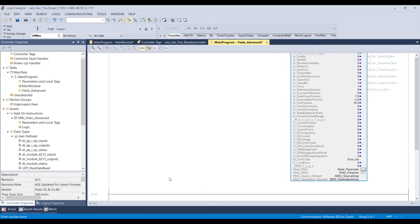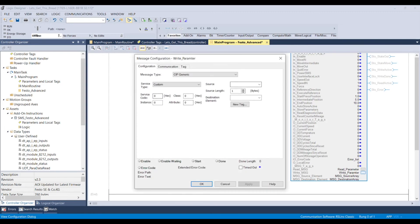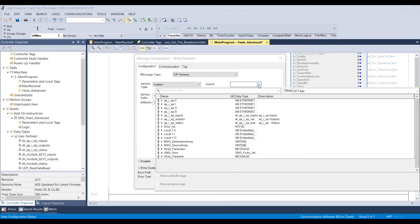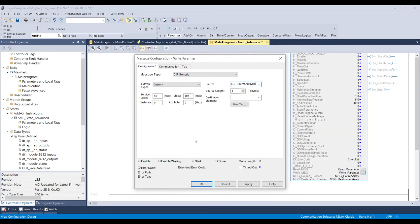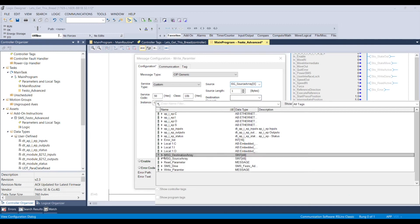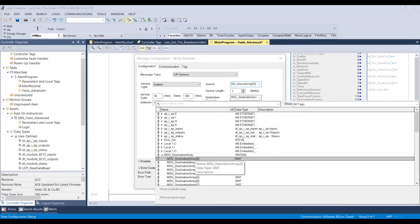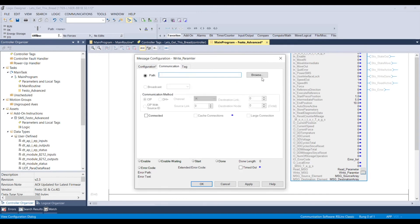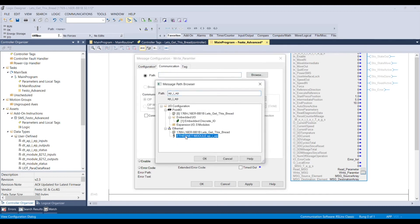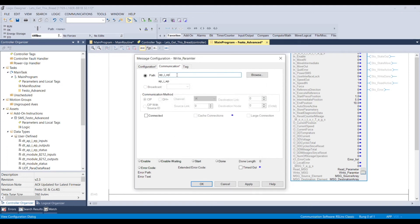From here we're going to click OK and then do a similar thing for write parameter. With the application notes, we have 50 going here and 10B going here, then message source array 0, and message destination array 0. Then similar to before — browse, select our unit, click OK, and then add comma 3 comma 1. From here we should be ready to go online with the device.